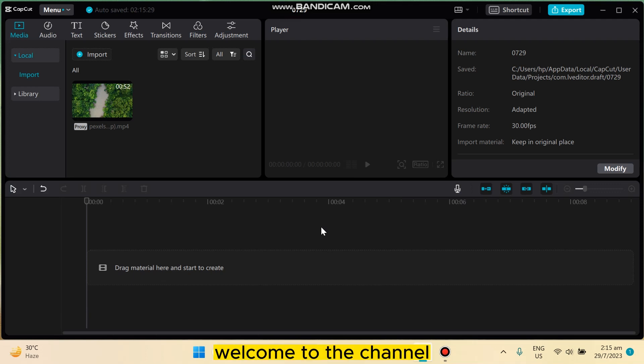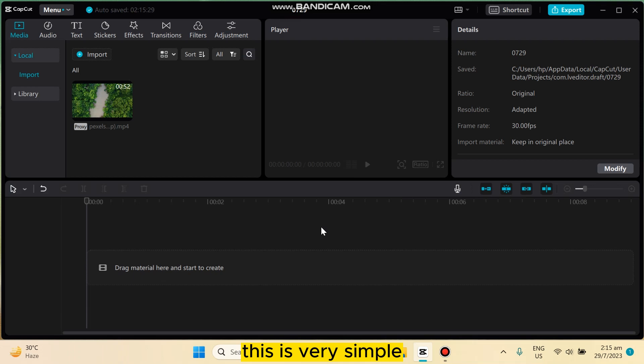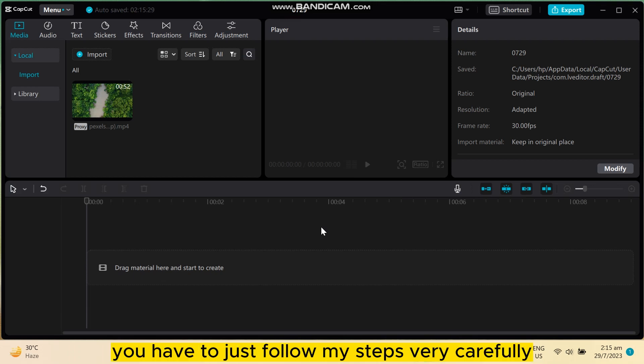Hello everybody, welcome to the channel. Today I'm going to show you how to add arrows on CapCut PC. This is very simple, you have to just follow my steps very carefully.